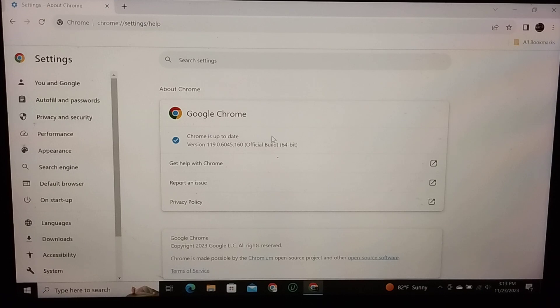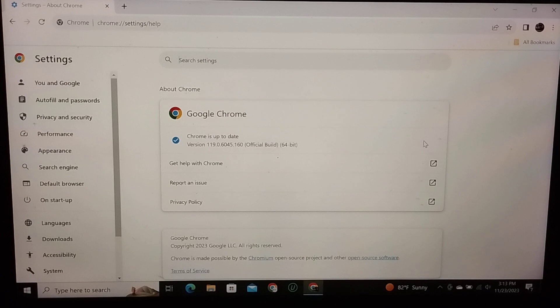So if it's not up to date, here is showing an option. There have an option for update if my Chrome browser is not up to date. So you just need to check it. If your Chrome browser is not up to date, you can find the update option here.